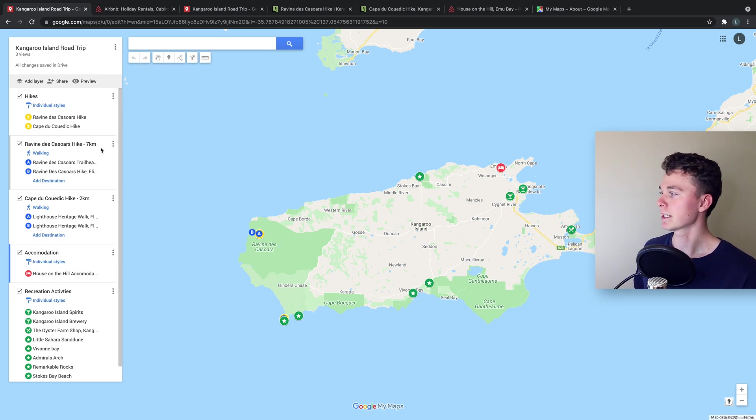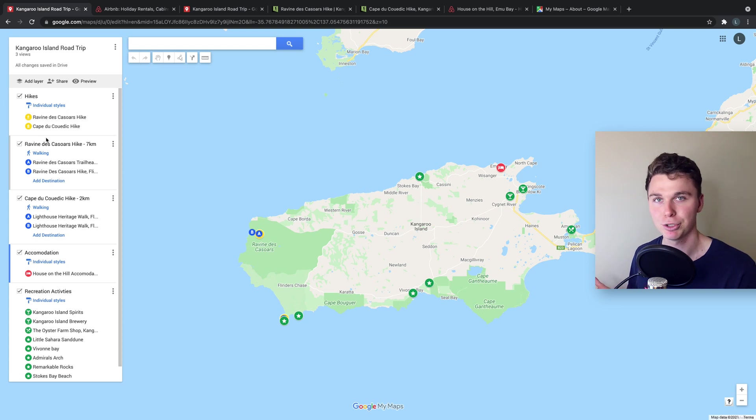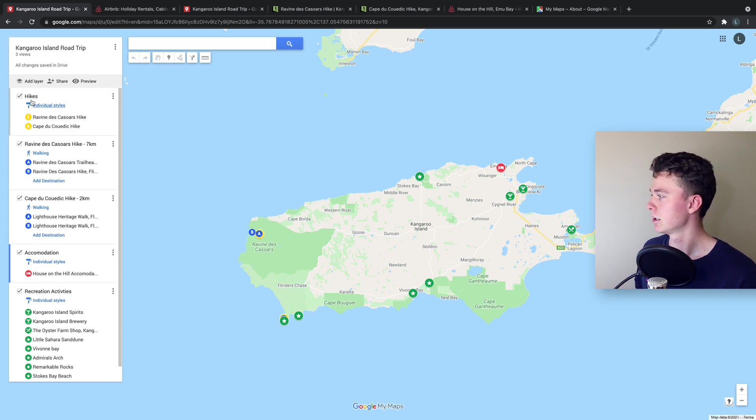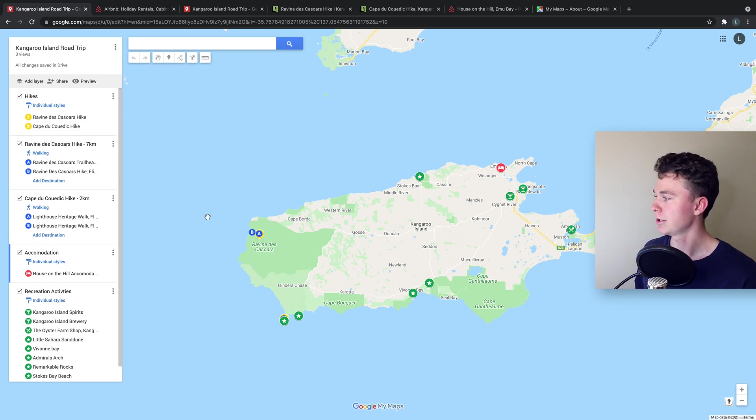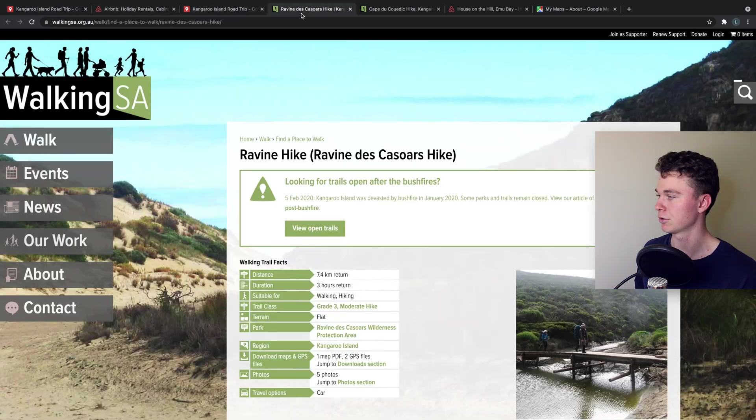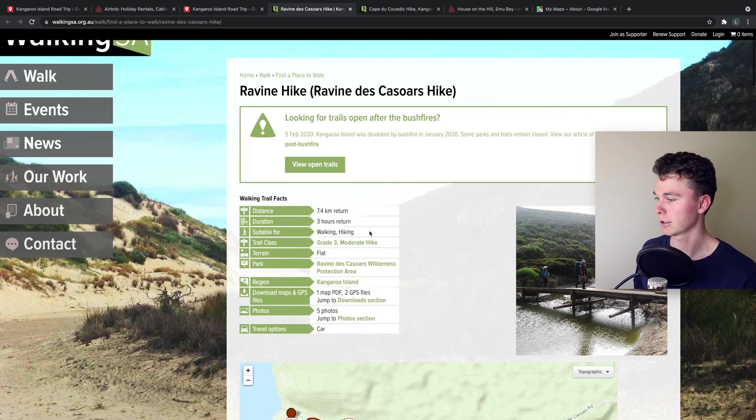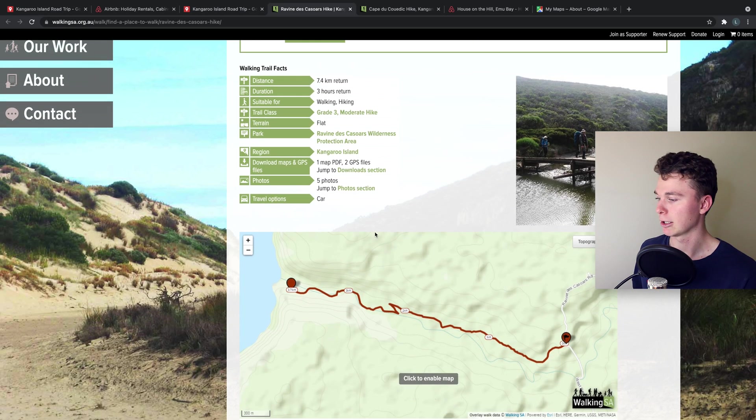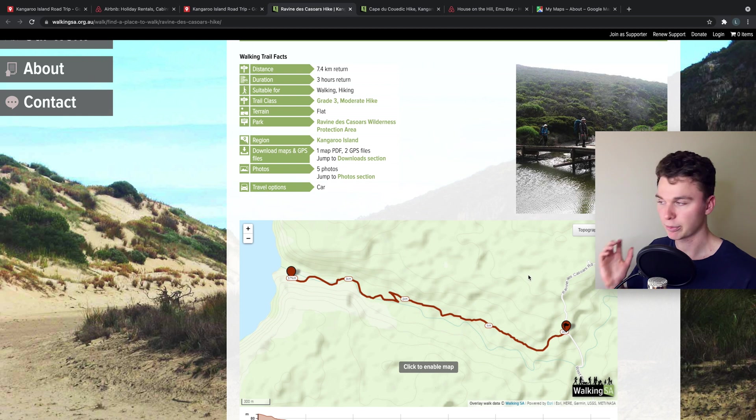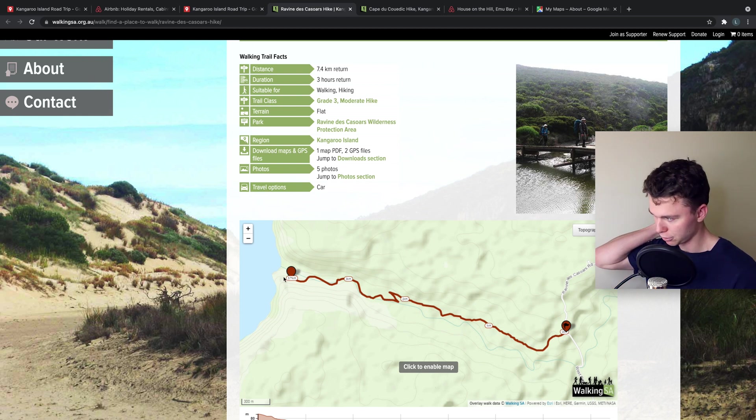The next thing I've done is I've put in the hikes we want to do for Kangaroo Island. I've put in the two hikes we're really keen on, one which is a ravine hike which is this gorgeous hike along a creek bed to the ocean.